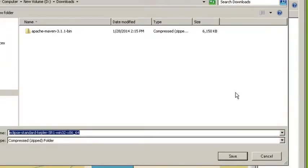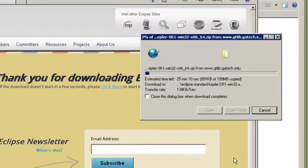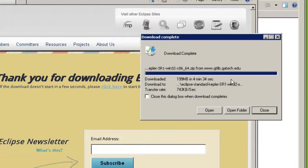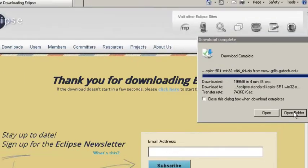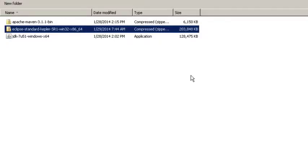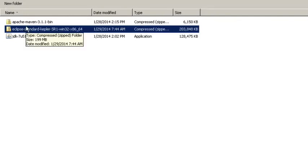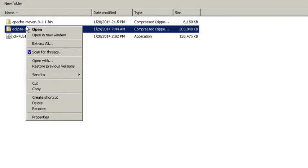I'm just going to save this to my downloads directory. So once the download is complete I'm just going to go to that folder and I'm just going to right click on the zip file and extract it.